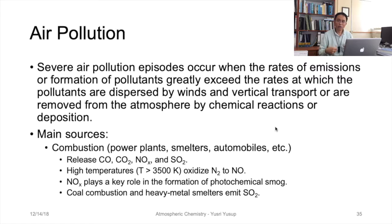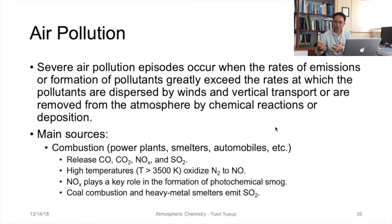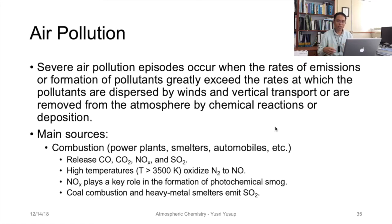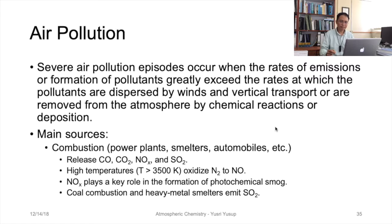So if the rates of emission or formation are greater than the processes able to remove them, concentrations increase and it becomes an air pollution episode or condition. This means that heightened concentration values are what constitute air pollution.